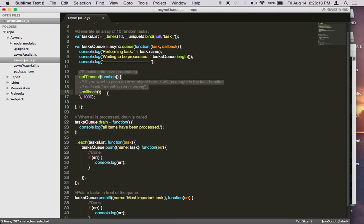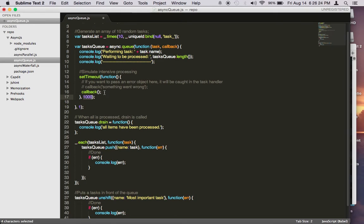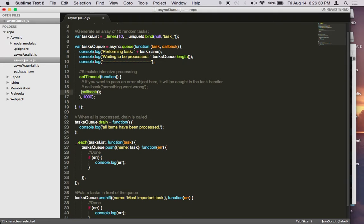And here, we simulate intensive processing by doing a setTimeout. Right now, I'm putting each task will need one second to process. Once it's done, you call the callback function here, signaling the queue that this task has been completed.